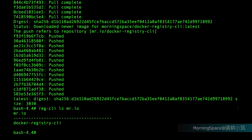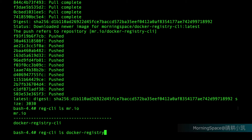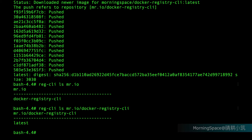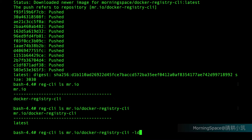Then let's use the rack CLI ls command to list the catalog of mr.io. Congratulations! We've successfully copied our first image to mr.io. Appending the image name after rack CLI ls, we can list all tags of this image. Now we only have the latest tag. We can also use the -ld option to list the digests for the image, and the -lm option to list the manifests for the image.